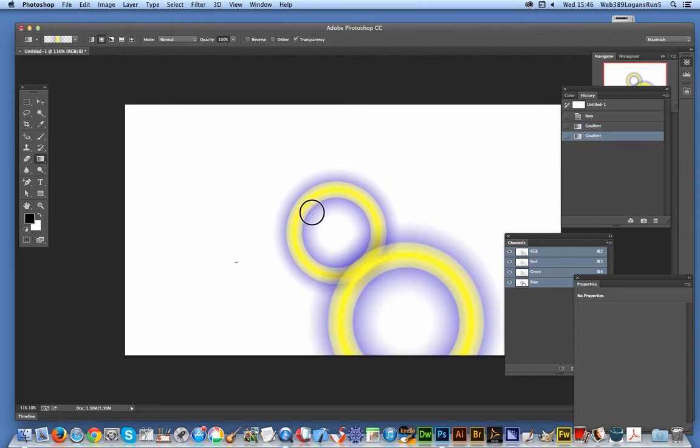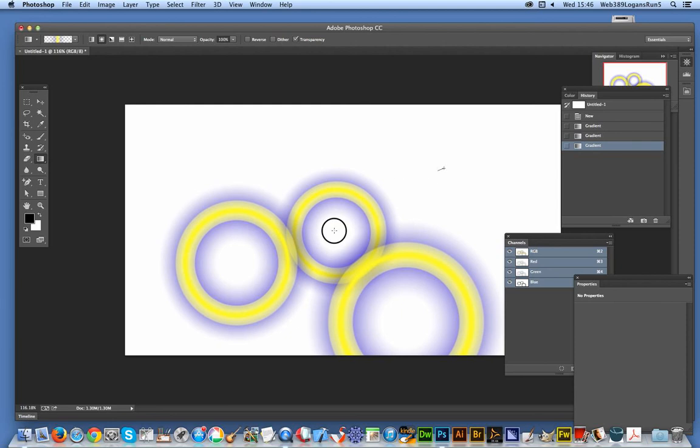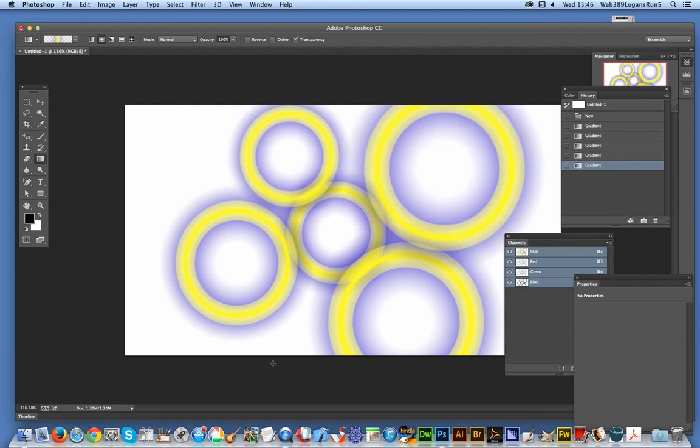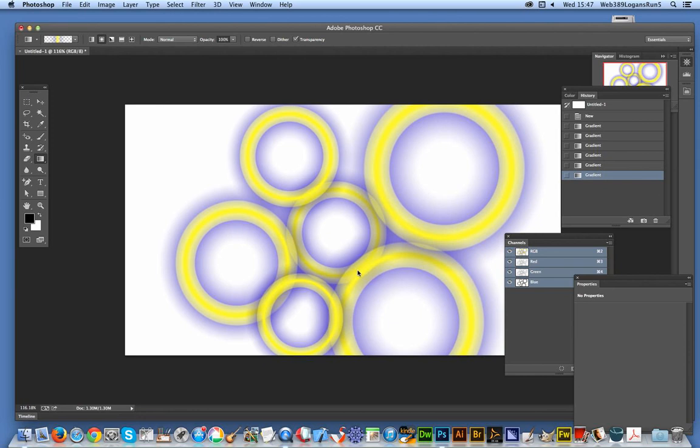You can apply this multiple times and recolor it fairly easily. Hope you found this quick tutorial of interest, and that you'll subscribe to the Graphic Extras channel. Thank you very much.